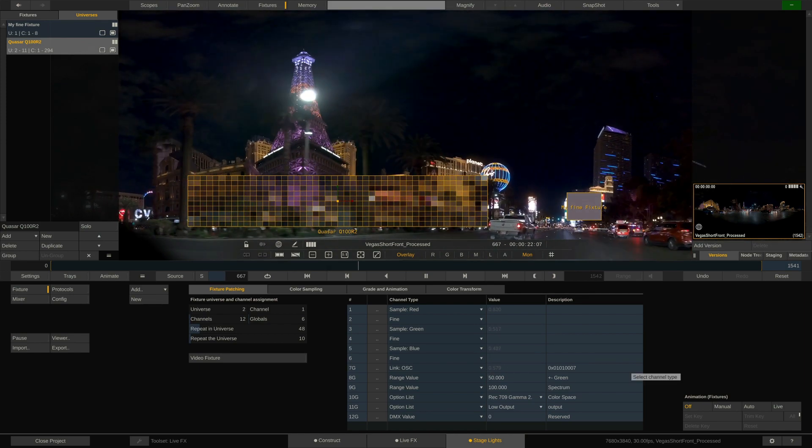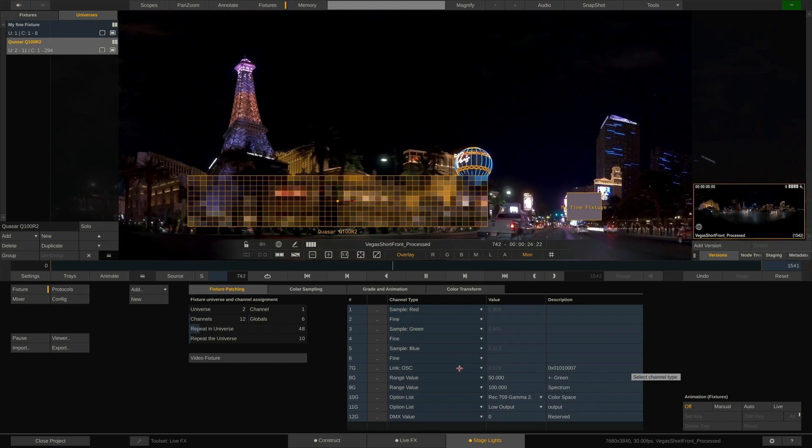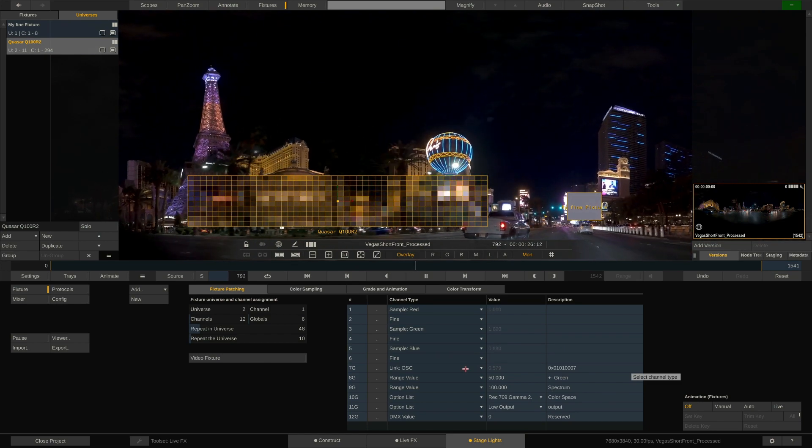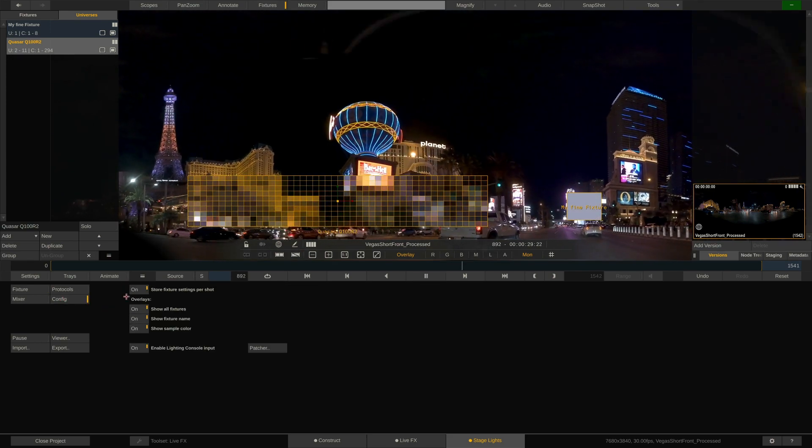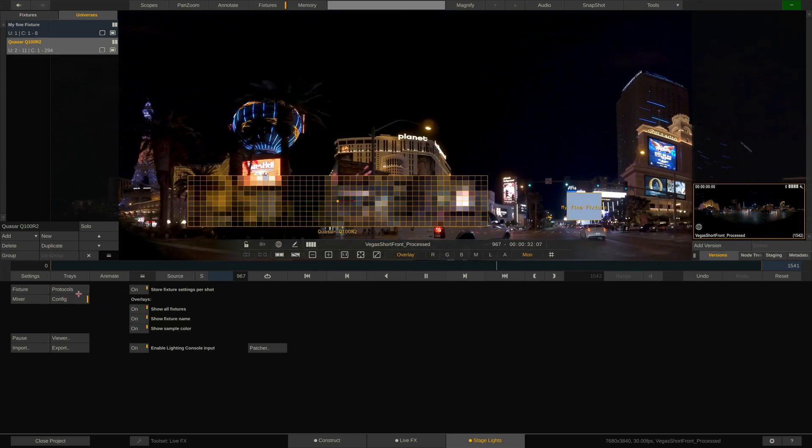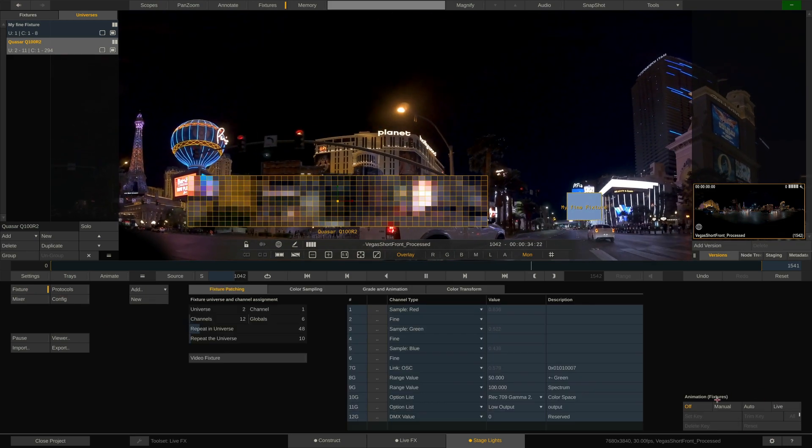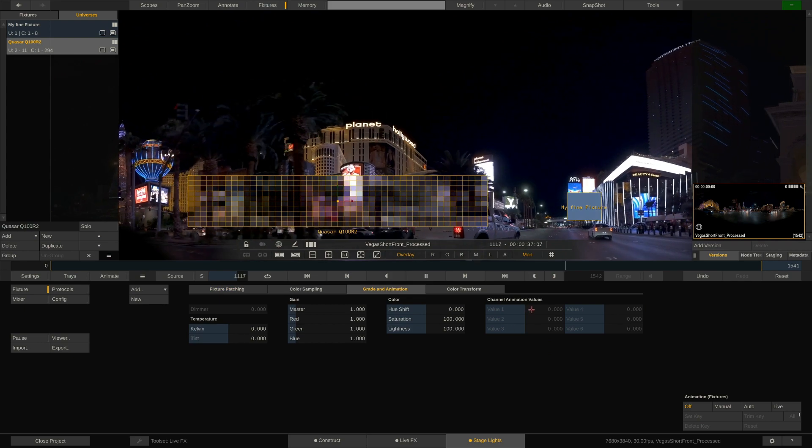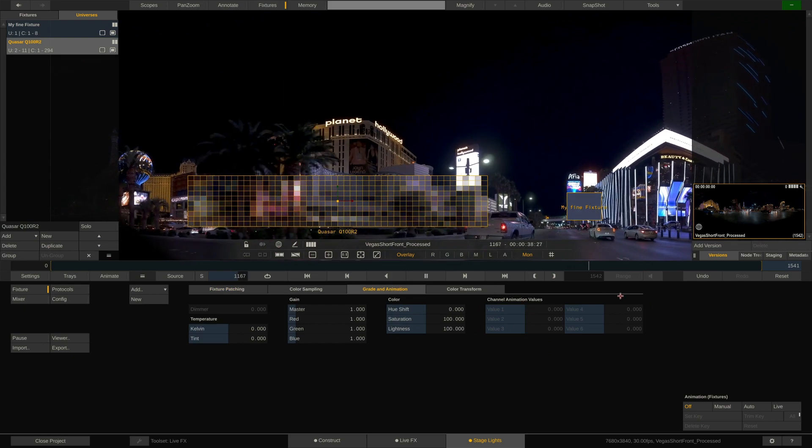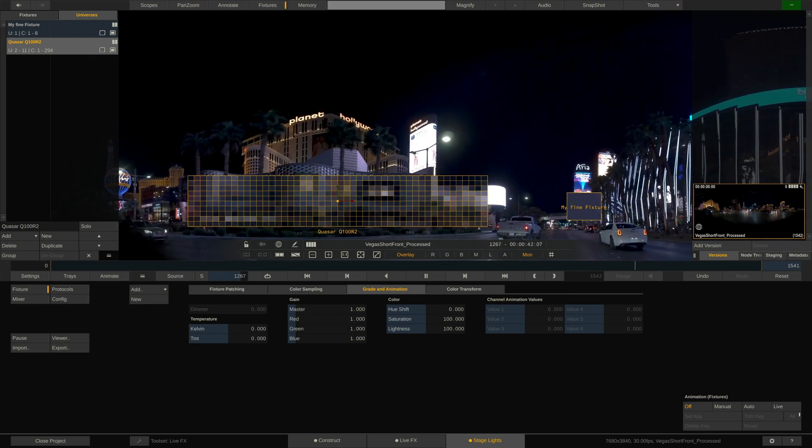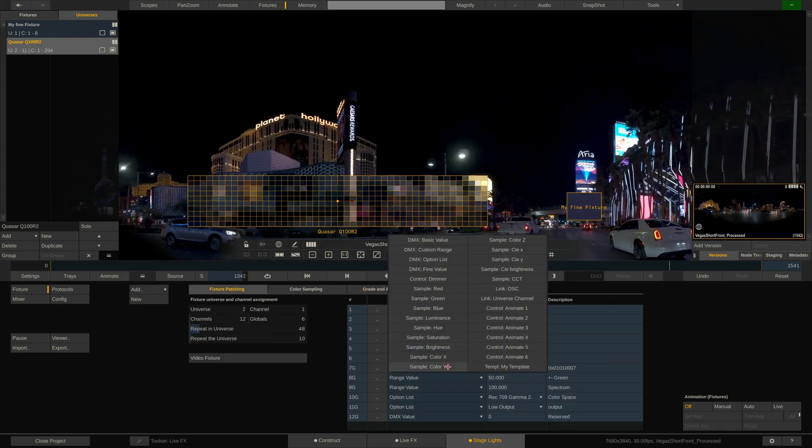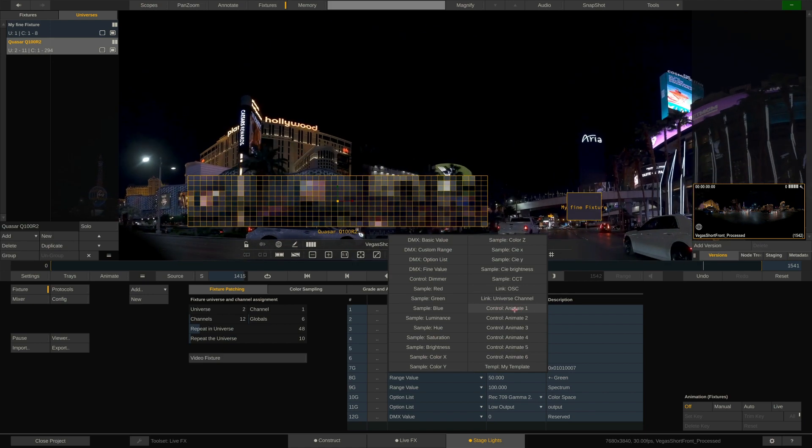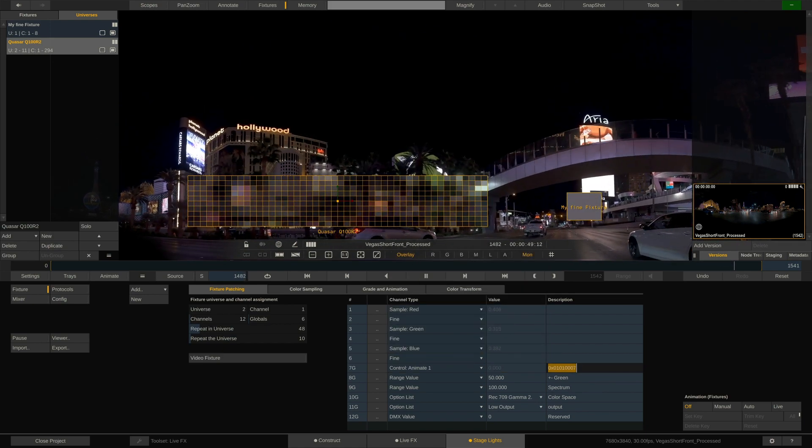Lastly, let's look at how to create animations for any DMX channel right here in LiveFX. For this, make sure that in the config menu store fixture settings per shot is enabled, since otherwise the animation controls over here on the right side will stay greyed out. Here in the gradient animation tab we can configure up to 6 animations with keyframes. Note that they will only become available after any of the DMX channels in here is set to any of the animation channels.